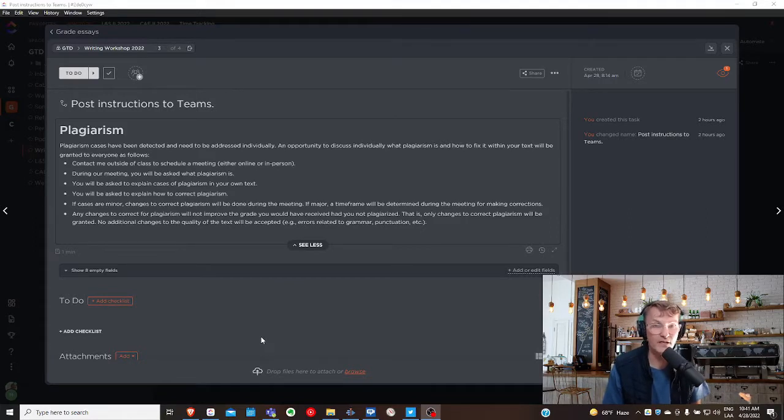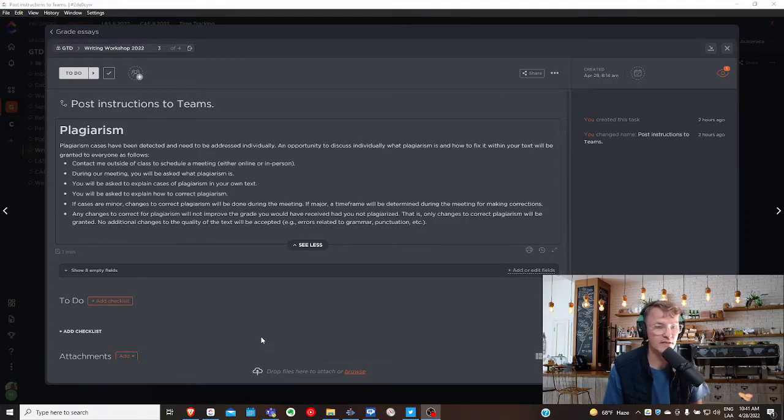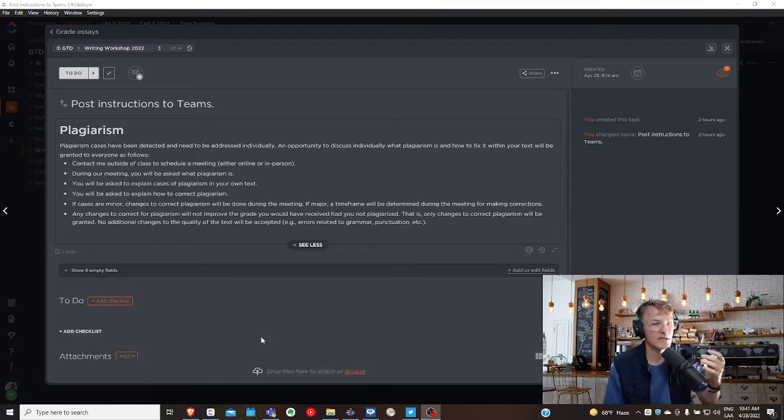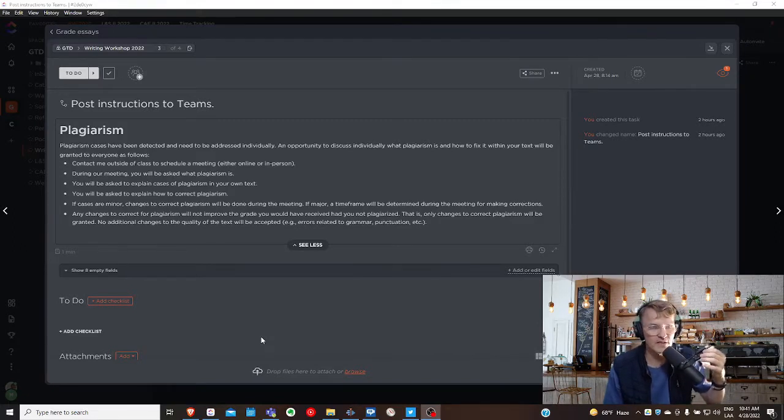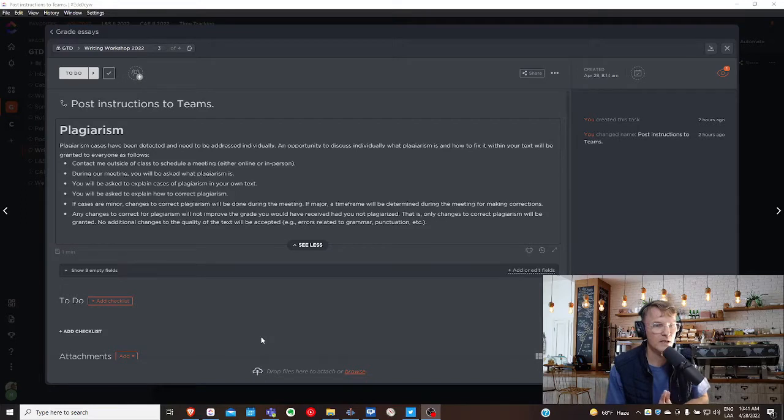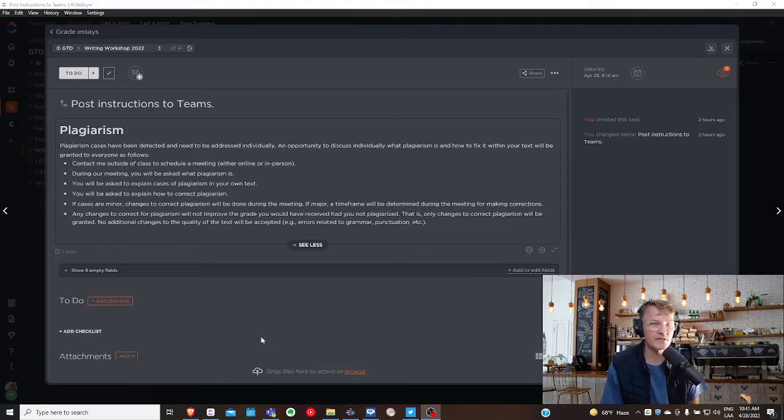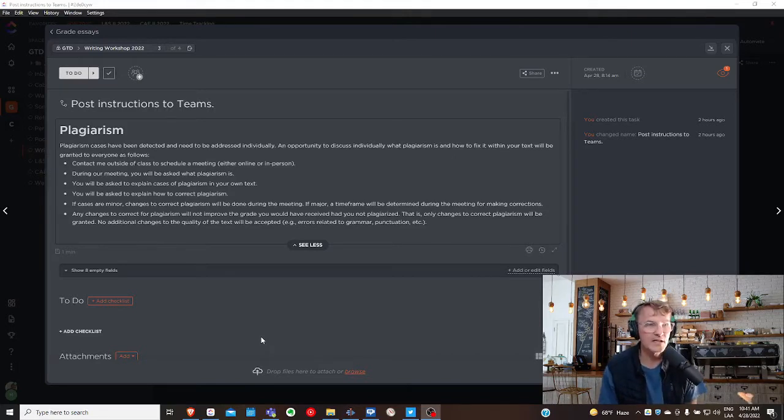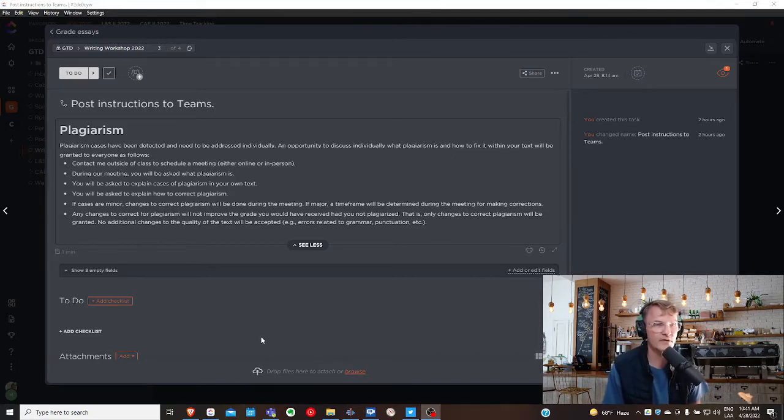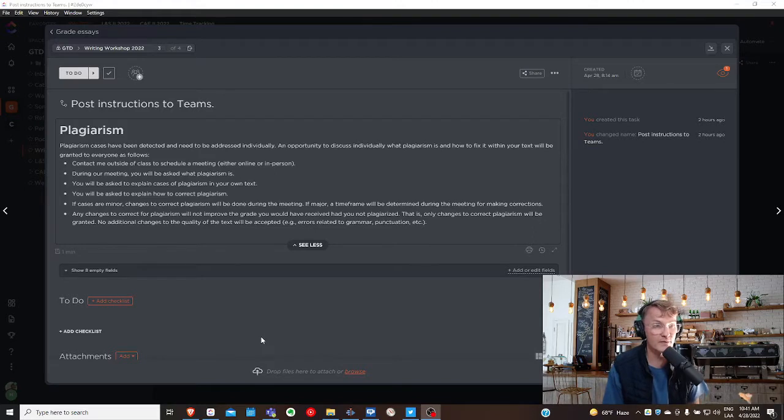There were a few cases where plagiarism was detected, so if you are in one of those situations, I want to explain how we're going to work in correcting plagiarism. I've included a list here of actions that I would like for us to take for those of you who have committed plagiarism.